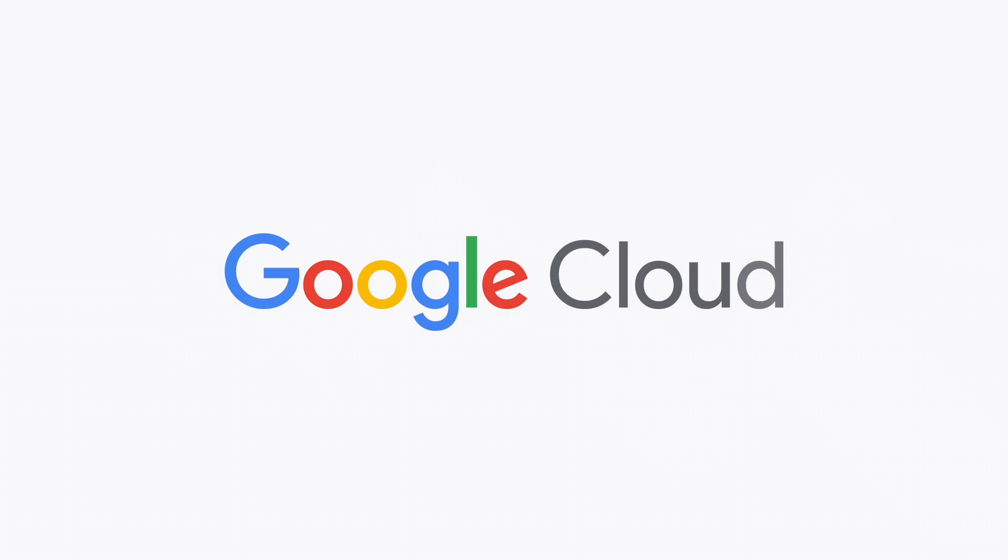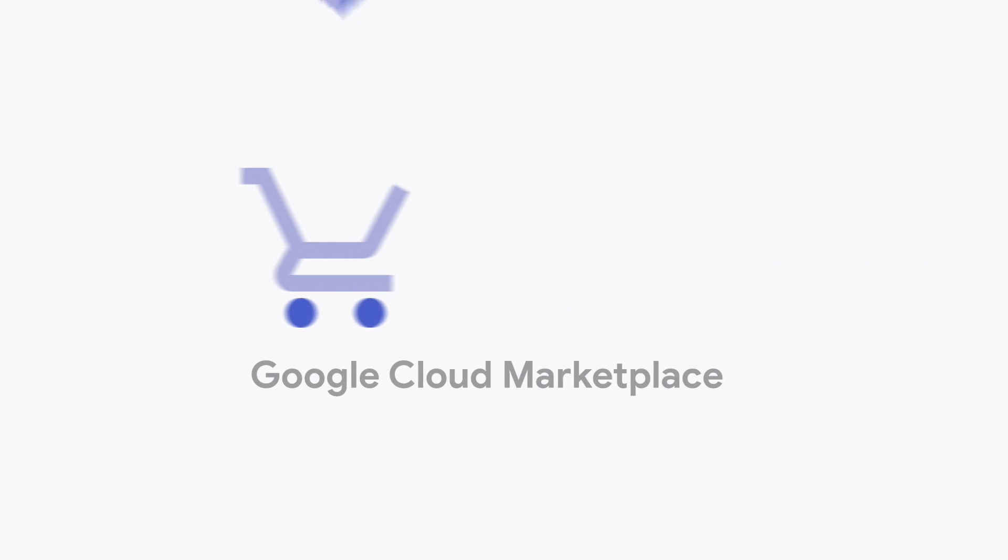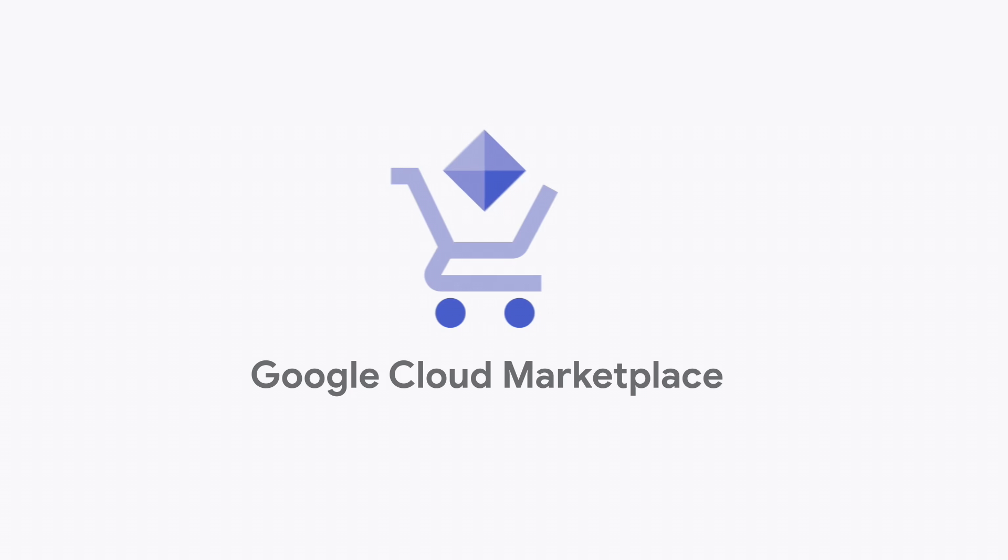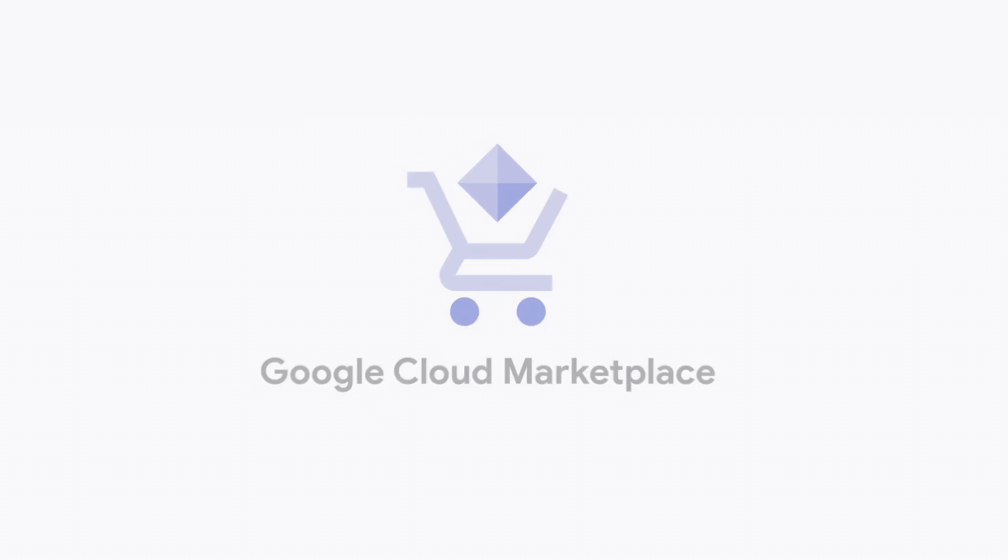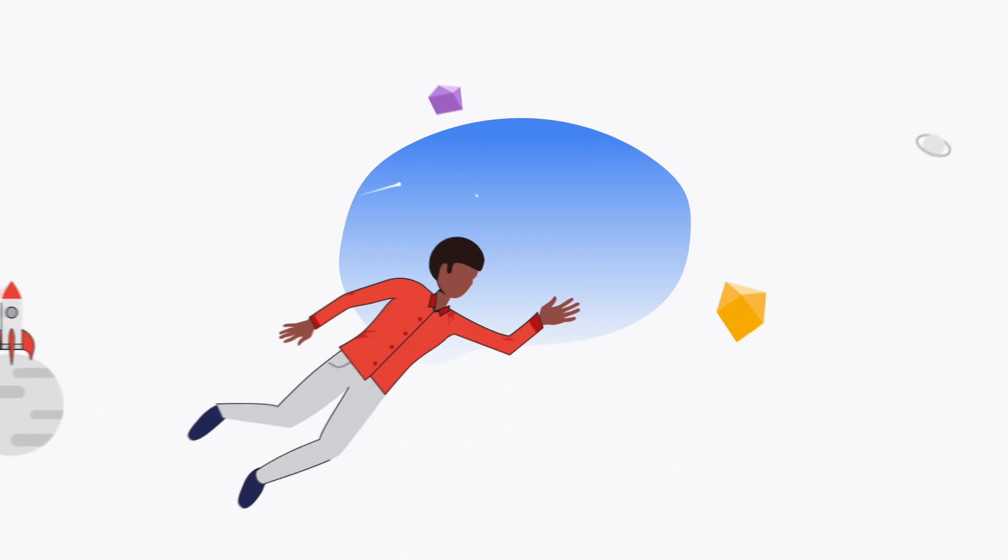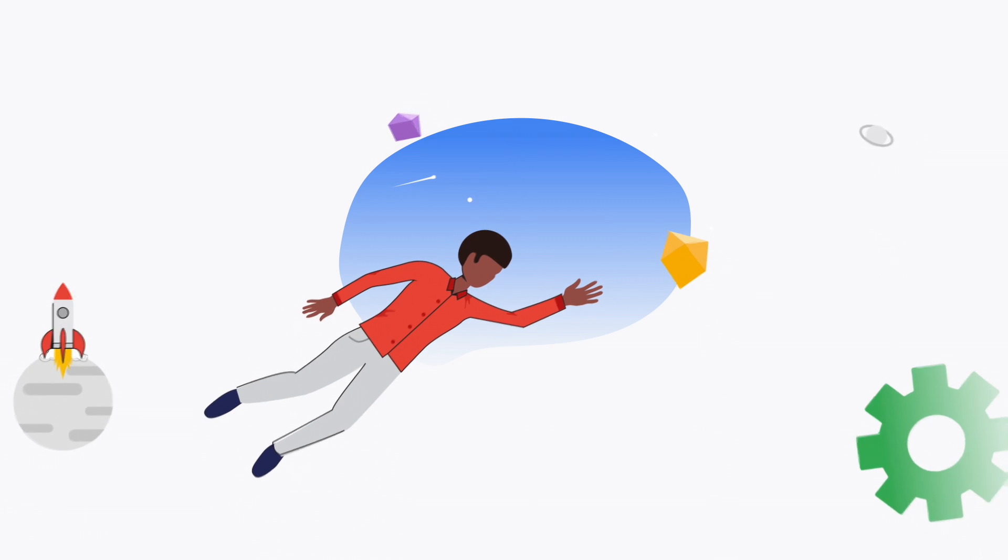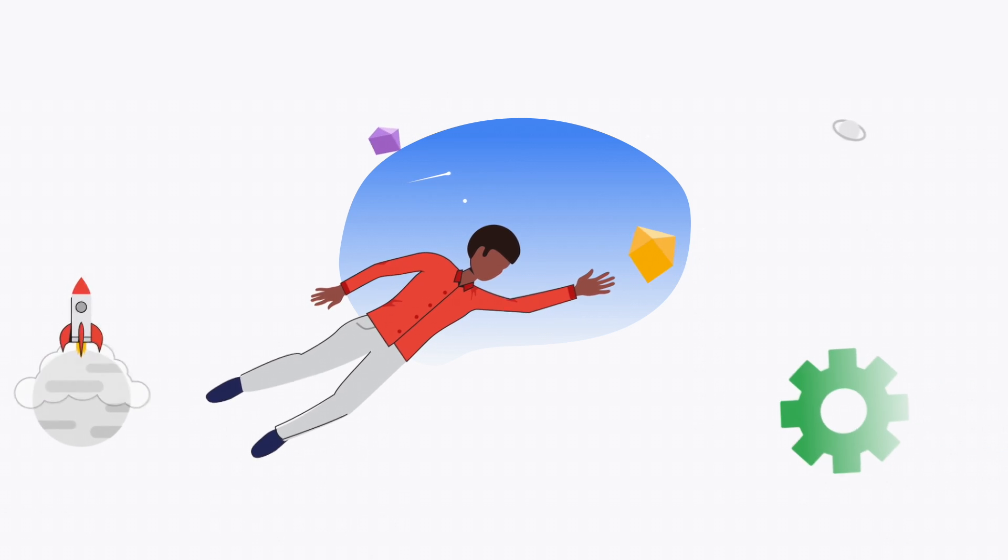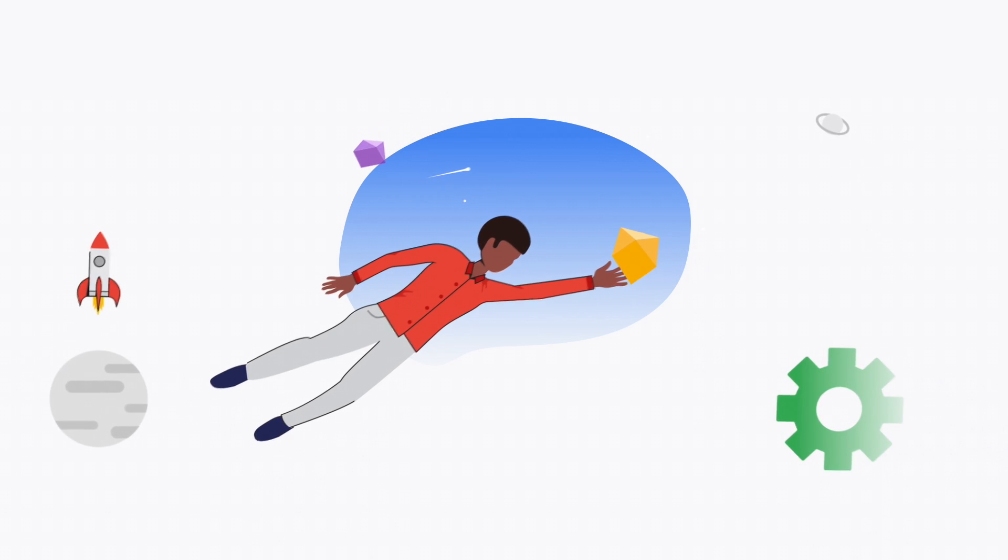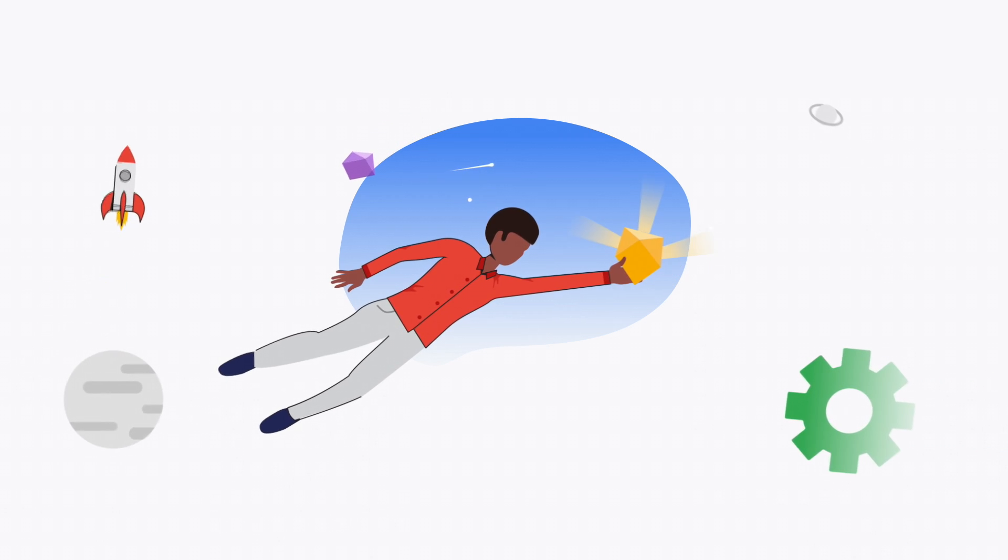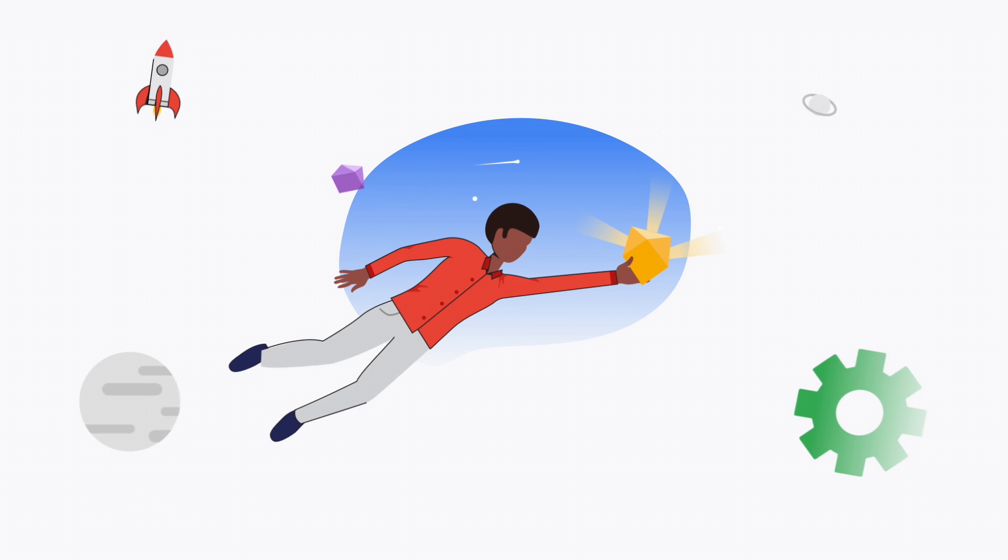Google Cloud Marketplace is a procurement and fulfillment platform where organizations can discover, customize, deploy, and manage a wide variety of production-ready solutions built by partners, open source projects, and Google.